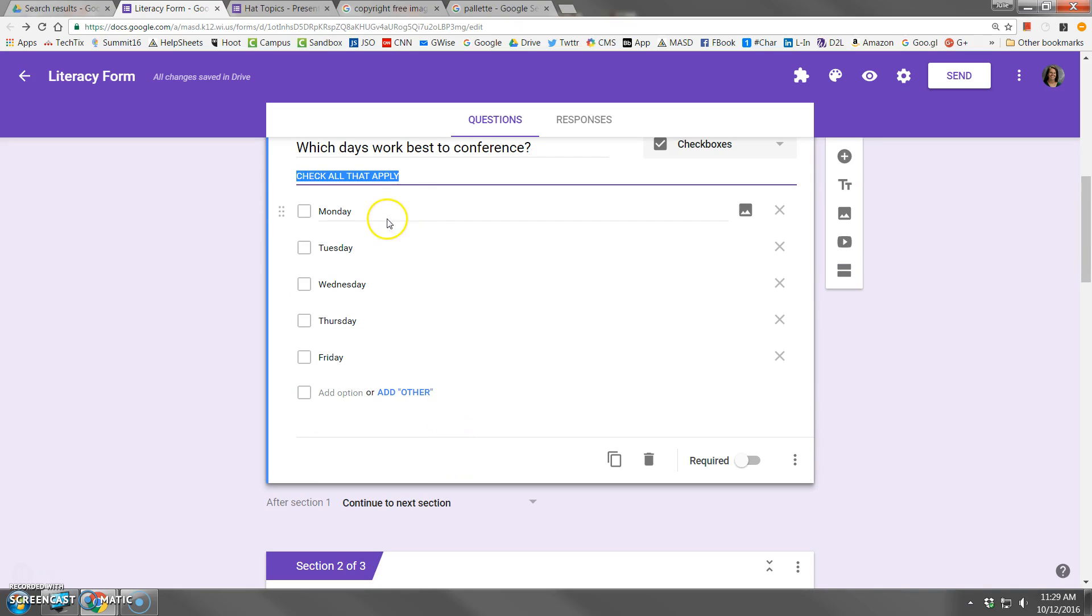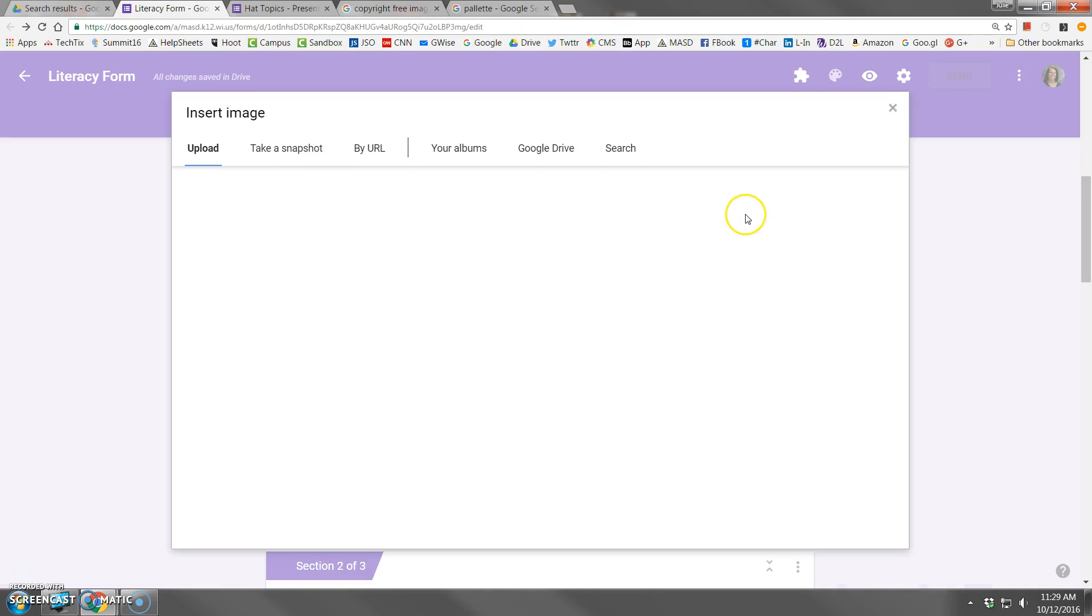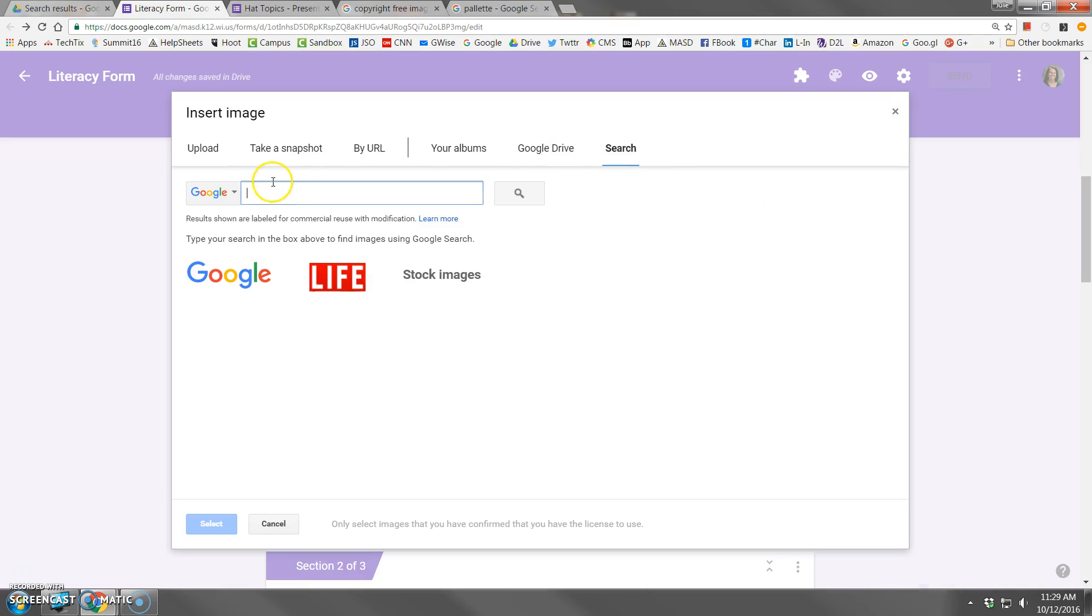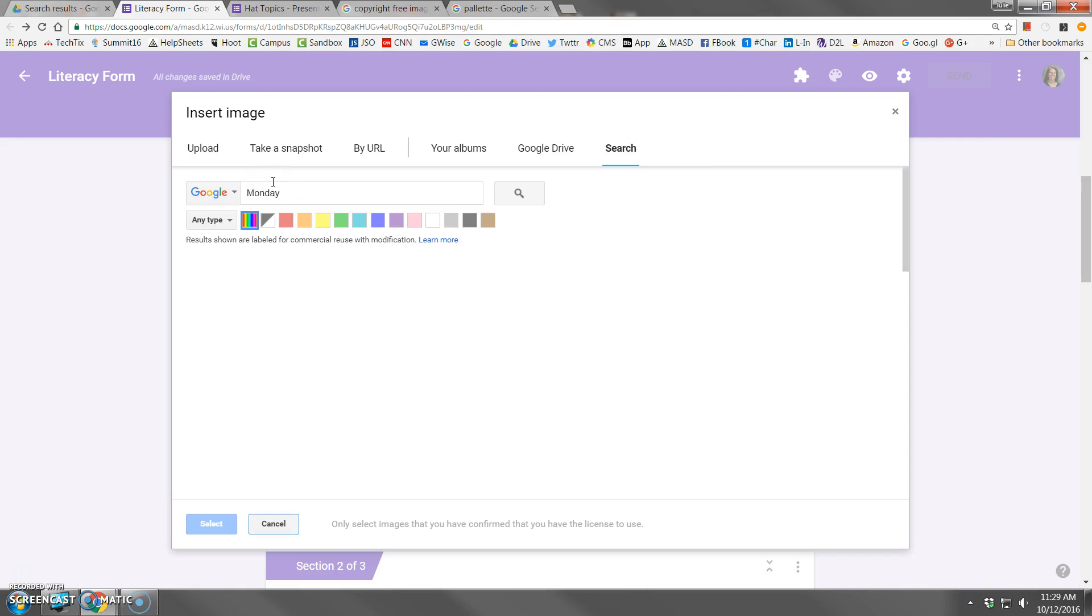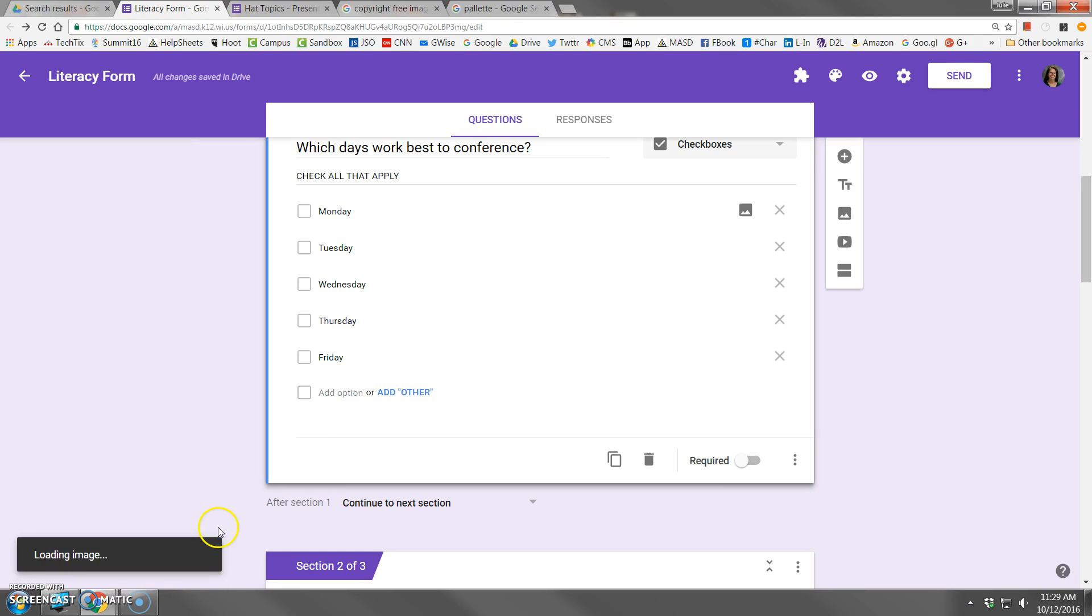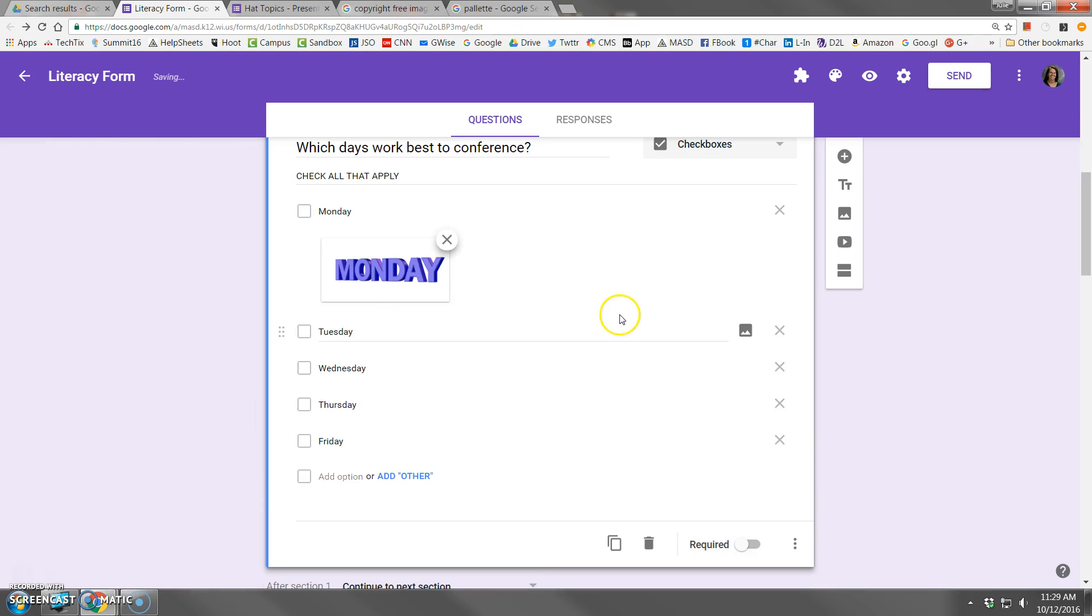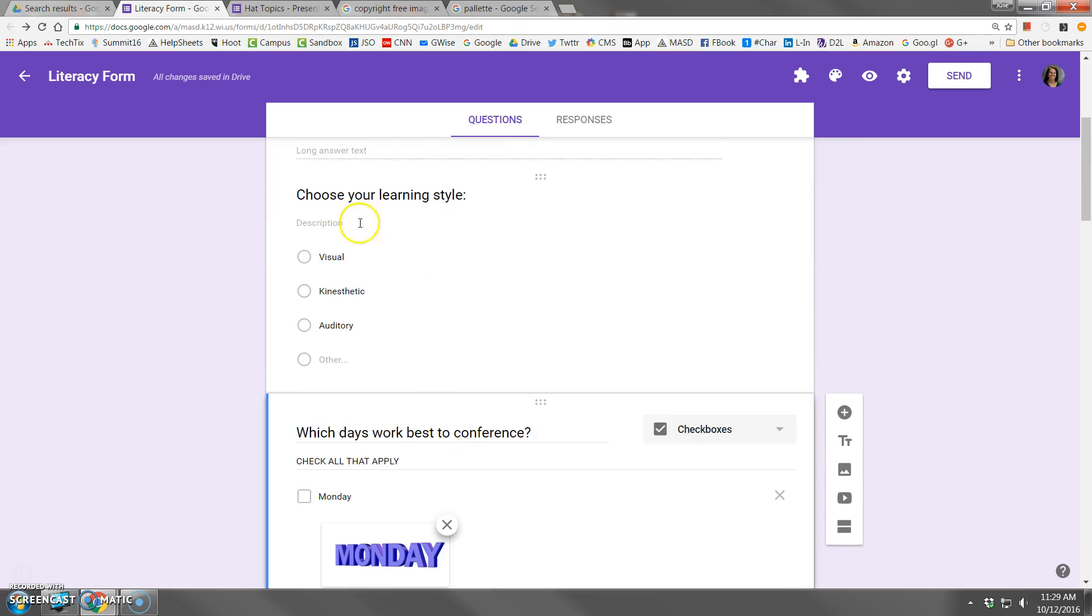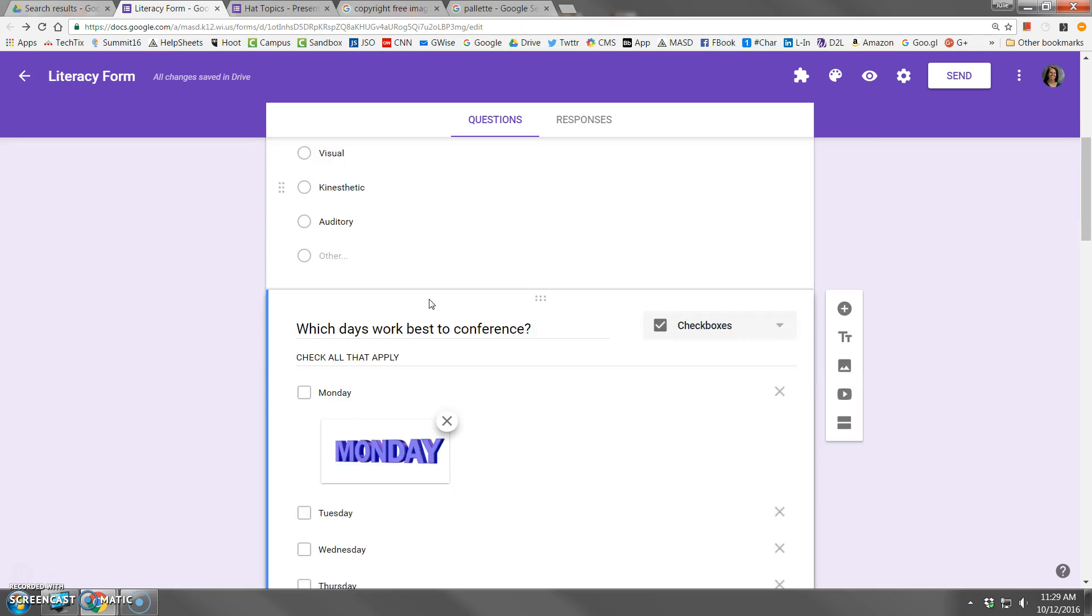Additionally, a new feature is that you can add images to the choices. So if I happen to have an image, here I'll just do a search for Monday. And here's a graphic for Monday. Now of course you would want to be sure that you're using copyright-free images, but you can attach an image to any of the checkbox choices, just like you could with the multiple choice question.